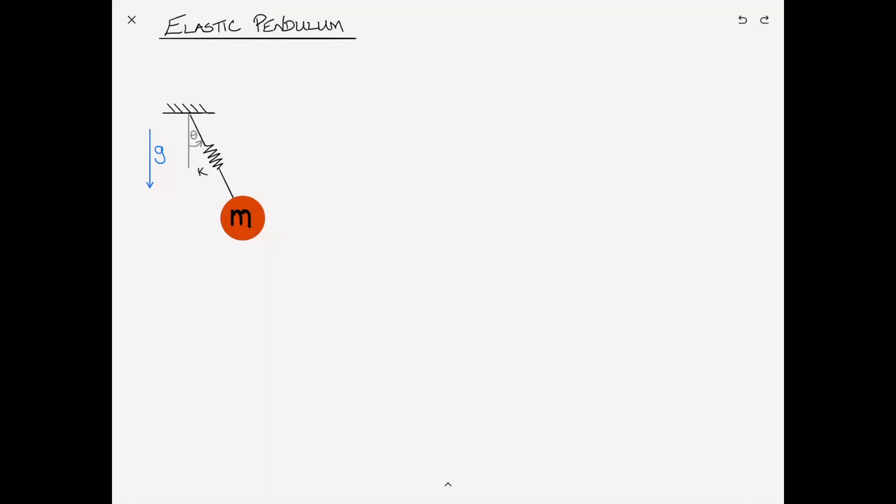I've been asked a few times about the problem of the elastic pendulum, which is fundamentally a simple pendulum that's oscillating on a spring.